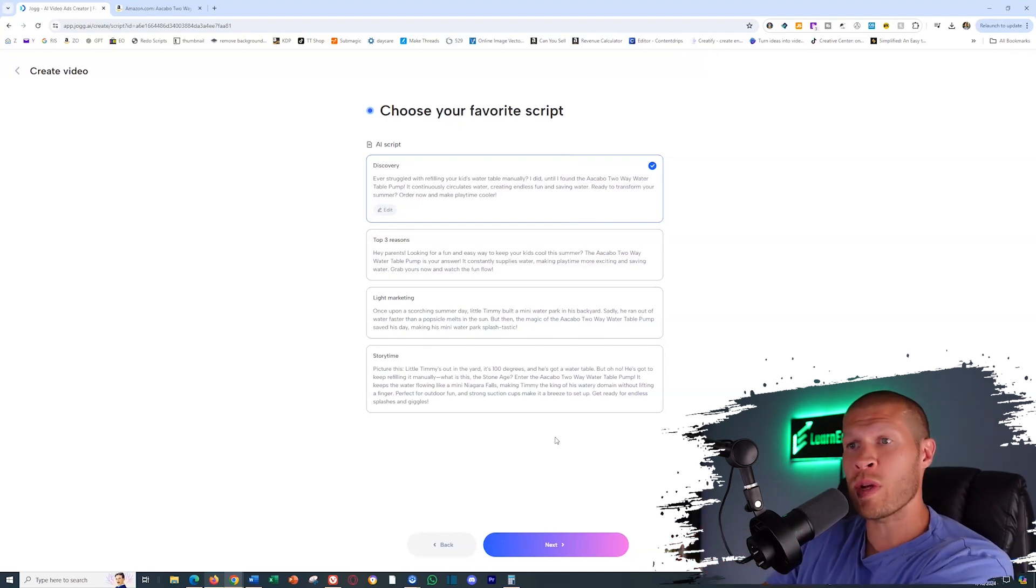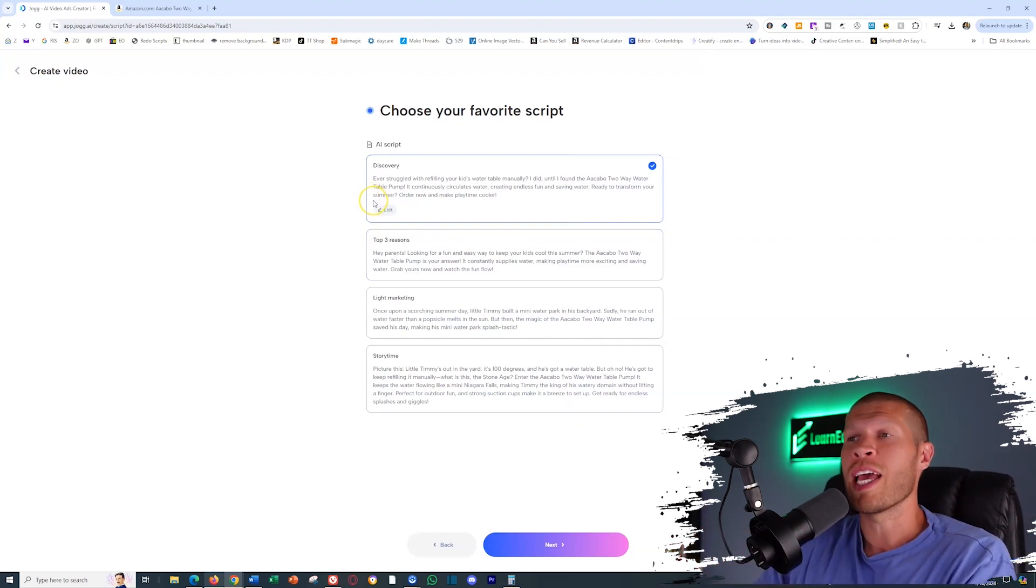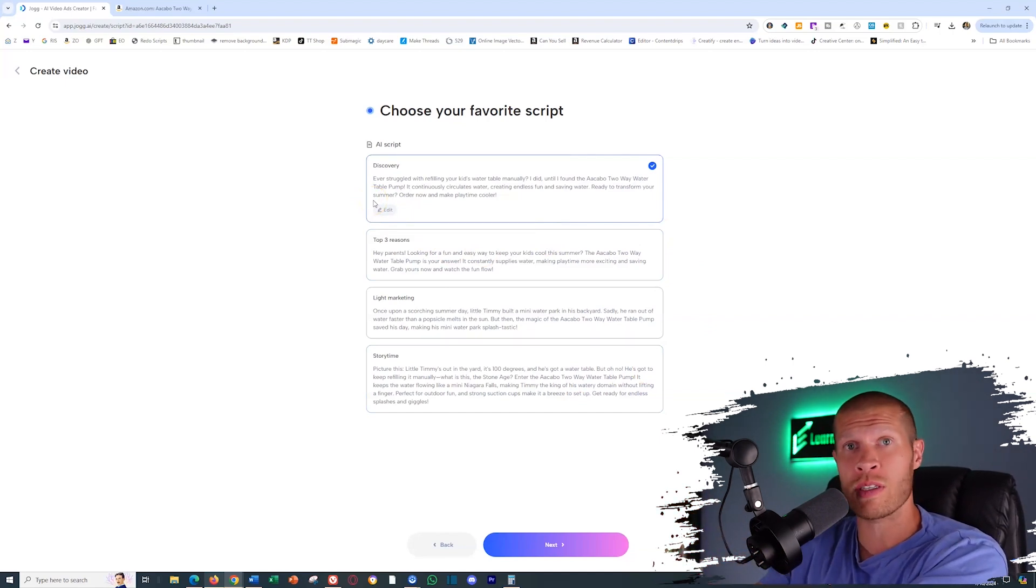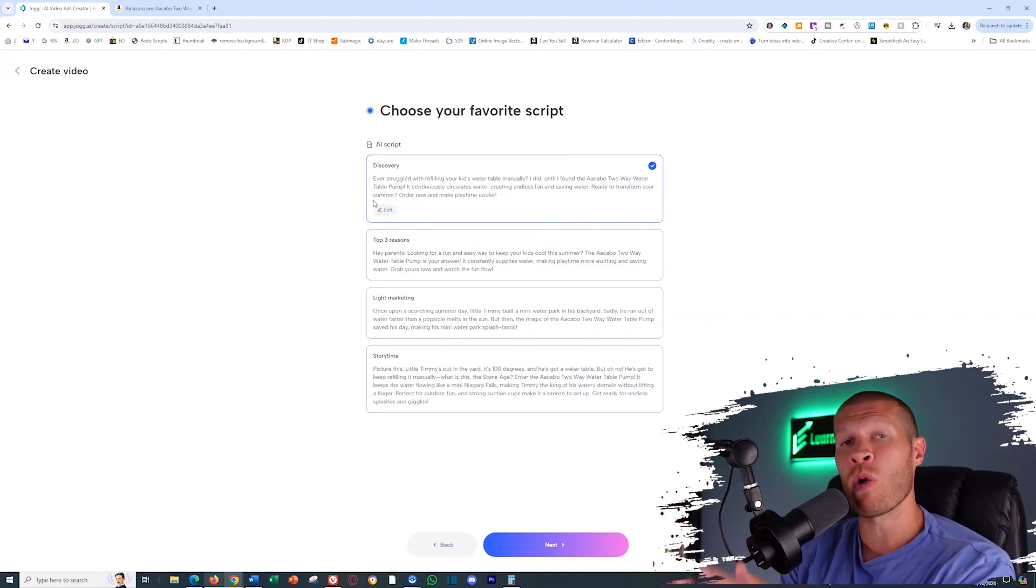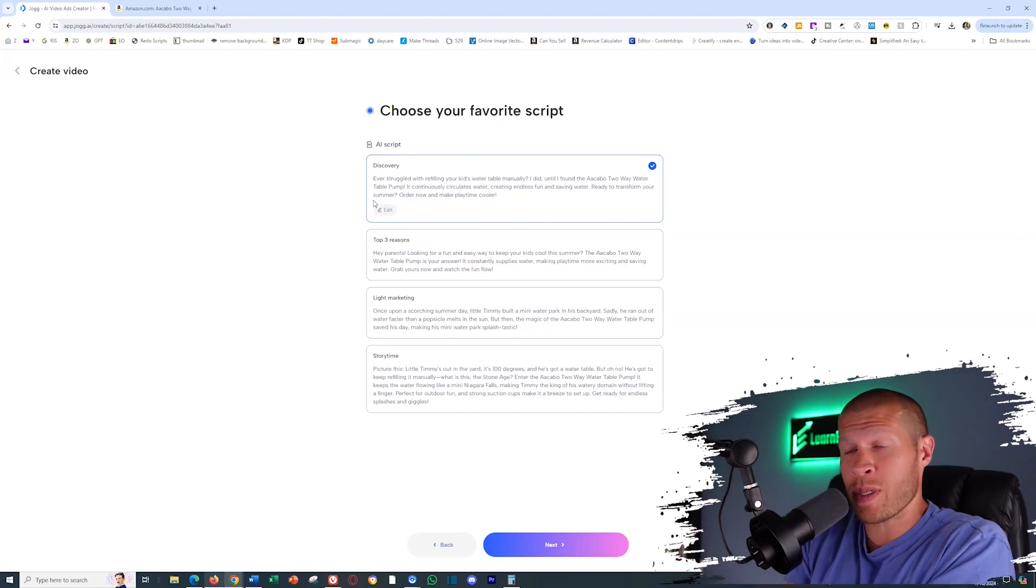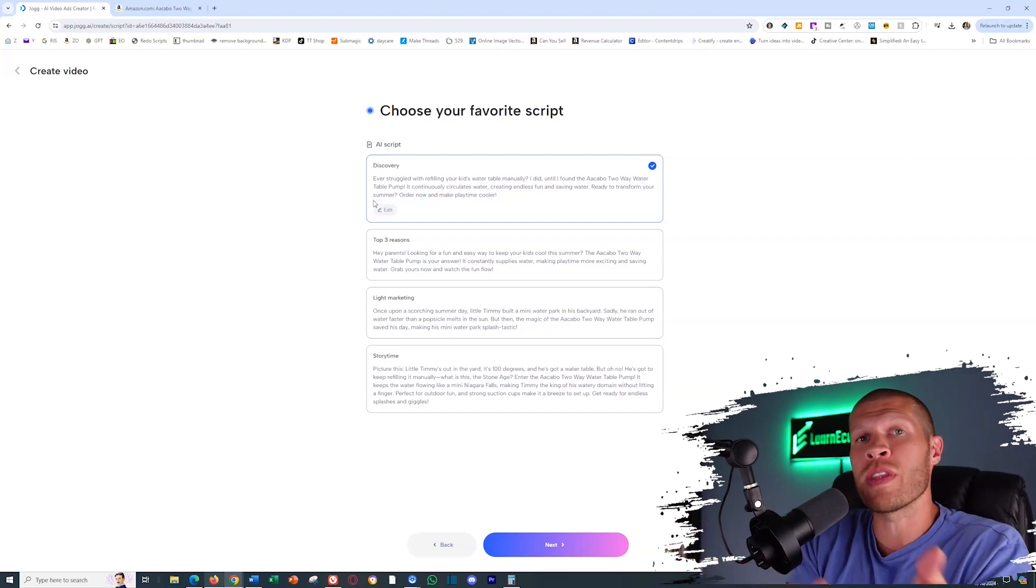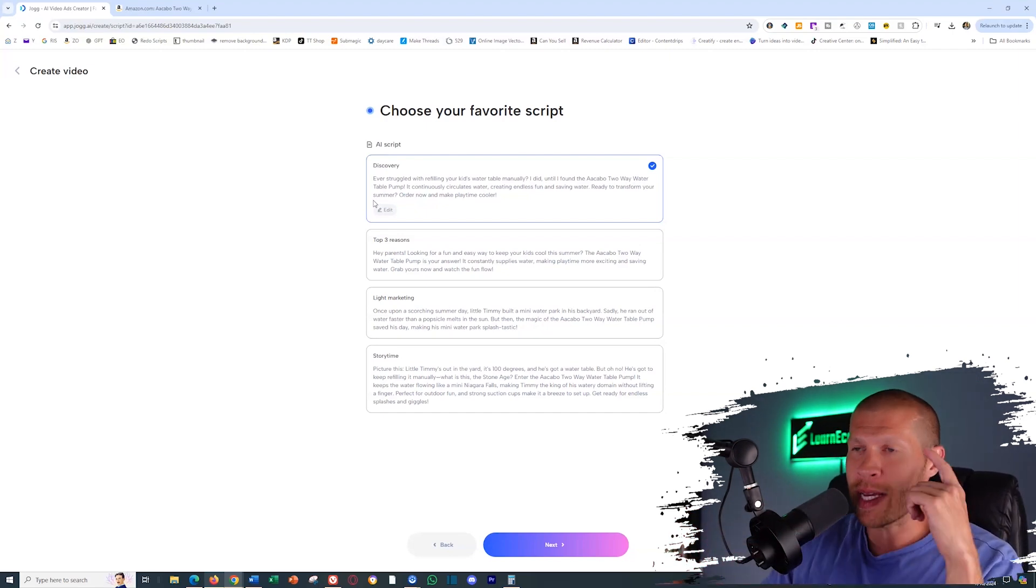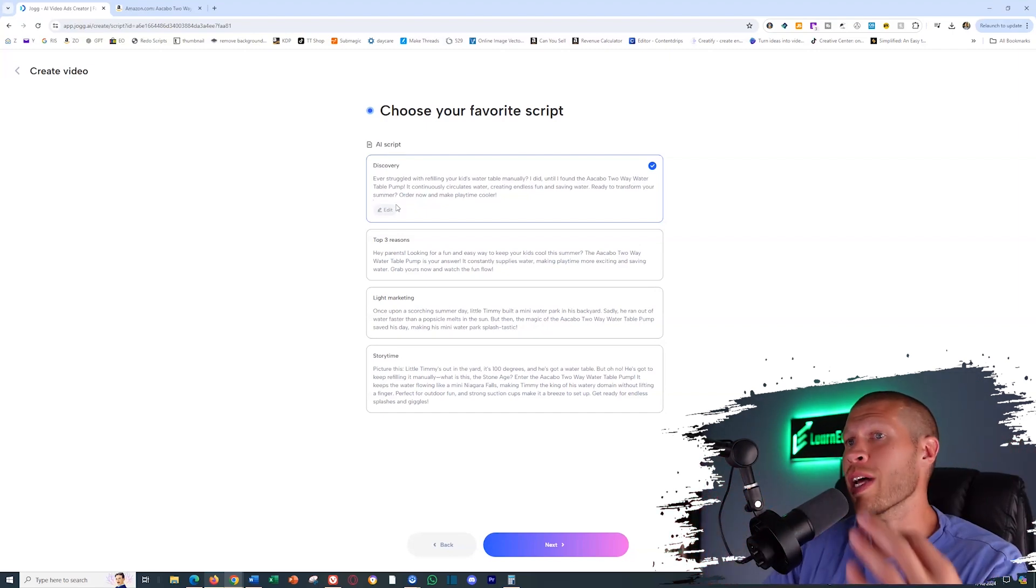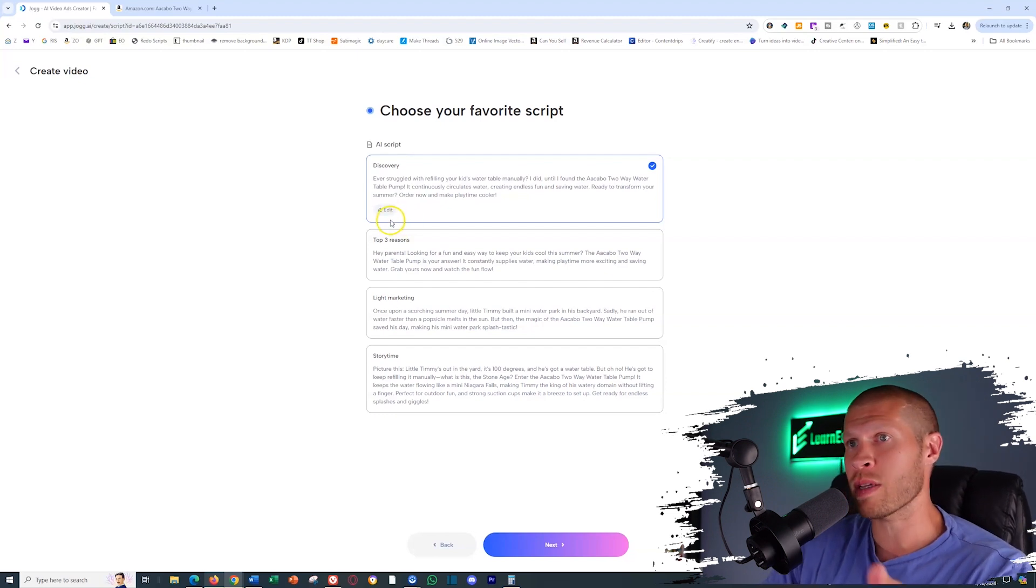And then also after we choose the script and edit, whatever script we want, it will then put those videos or whatever assets or pictures that you gave it in as B roll video clips or picture clips on top of the actual script and voiceover. It is mind blowing. So let's see what kind of scripts it came up with for us.